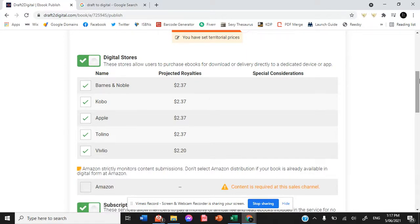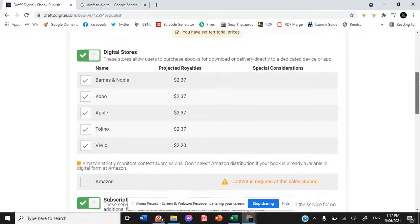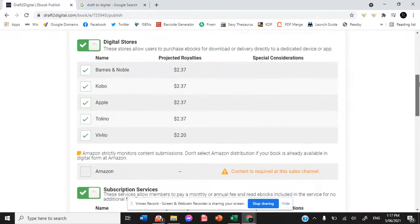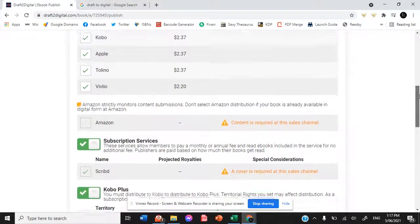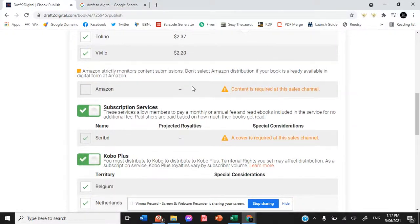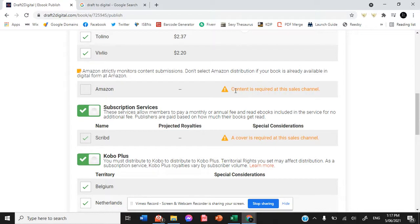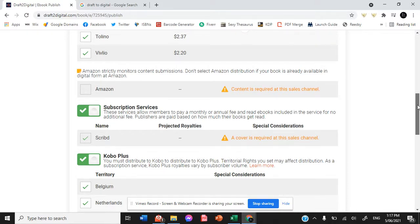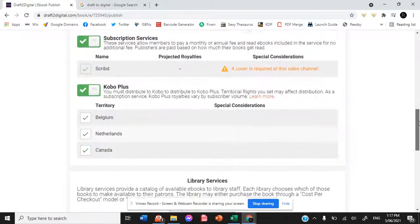Here is where you are choosing what stores your book is going to be made available on. We don't check Amazon. It's not letting us select Amazon at this point because we don't have our interior or our cover available yet. But because we upload directly to Amazon, we leave that blank anyway.